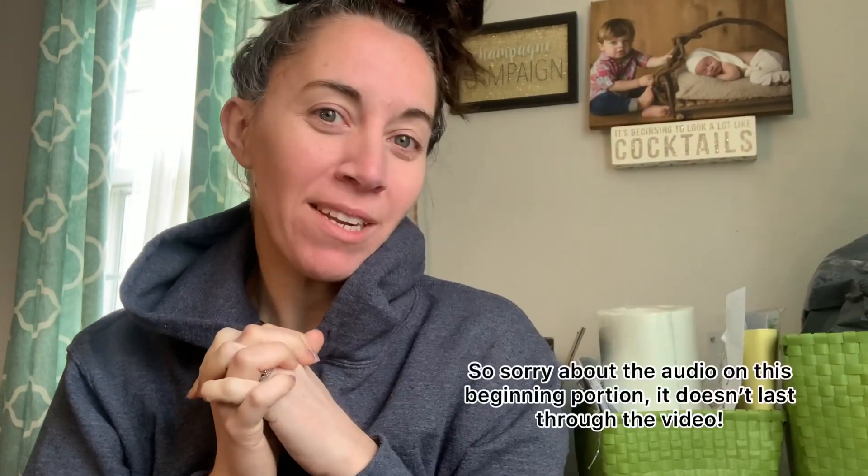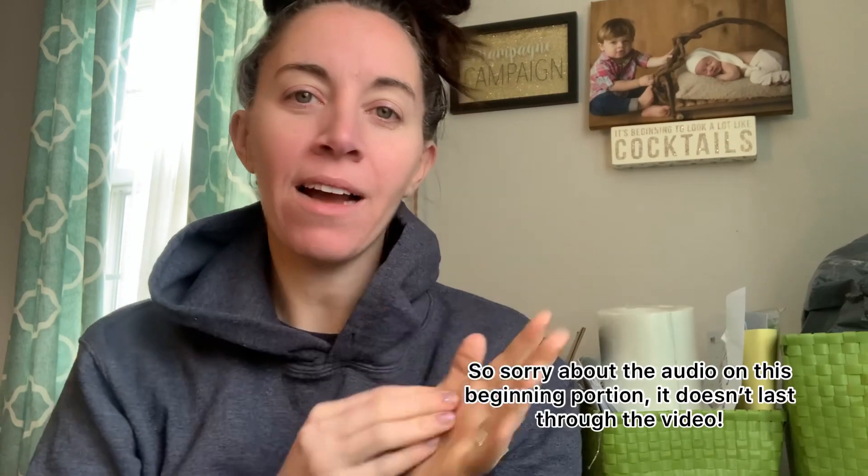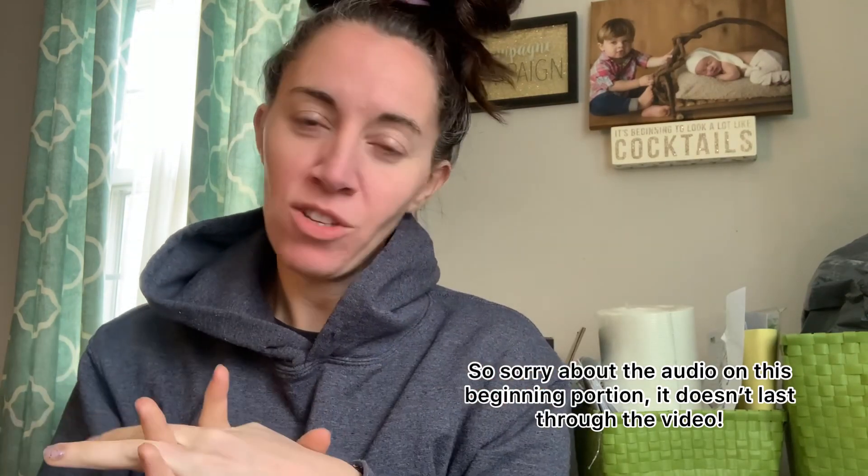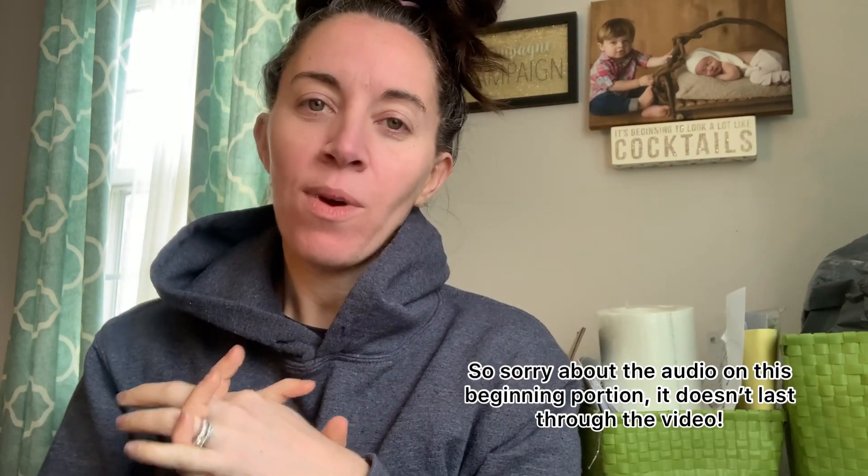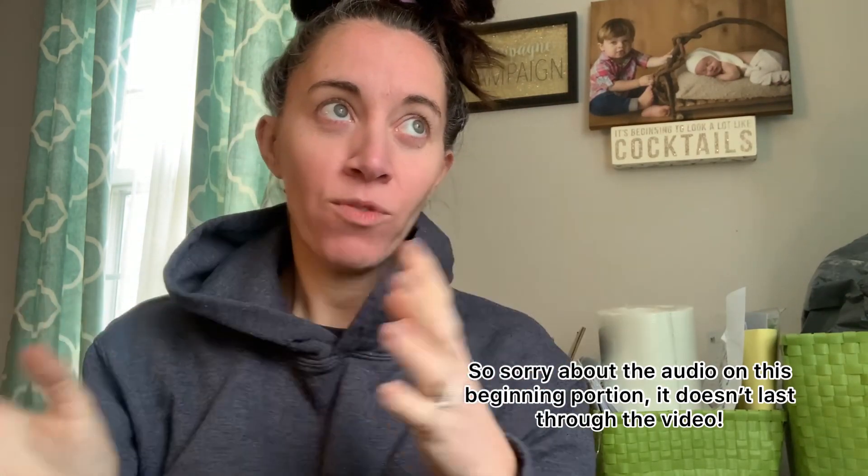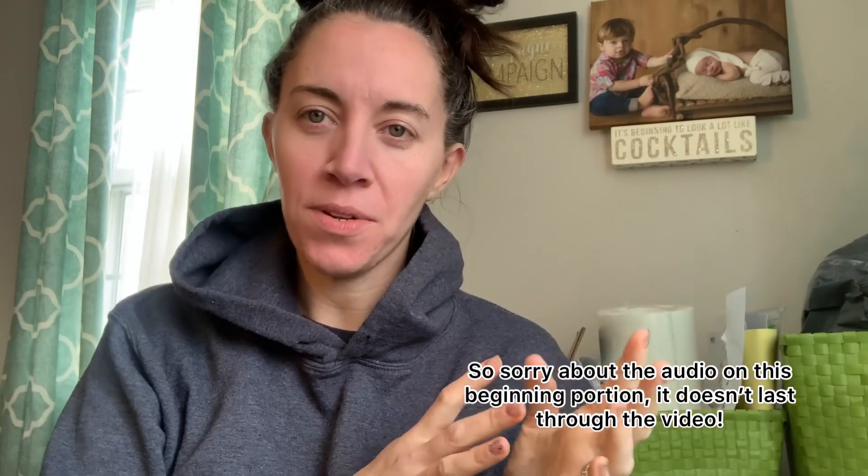Hi, Jess here. Thanks so much for tuning in to my updated video on how to save a file as a PNG within or from Silhouette Studio.